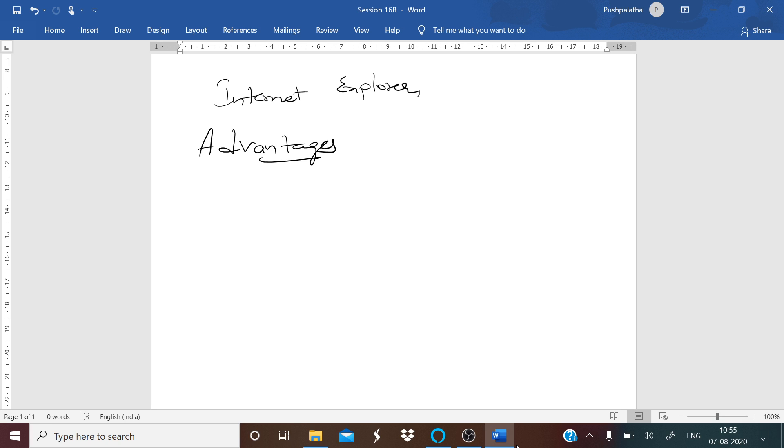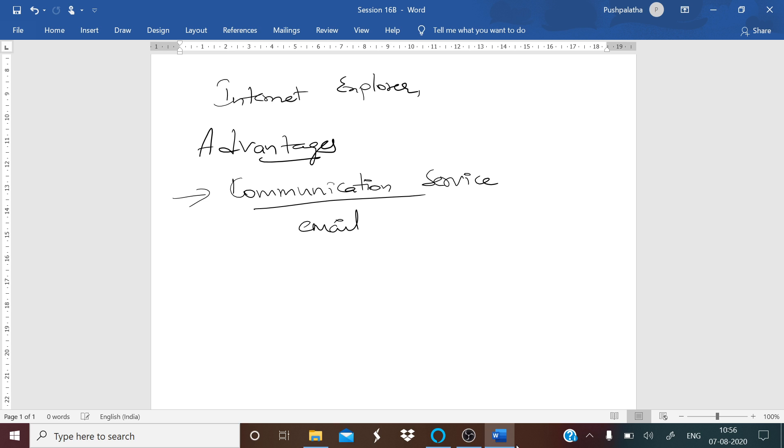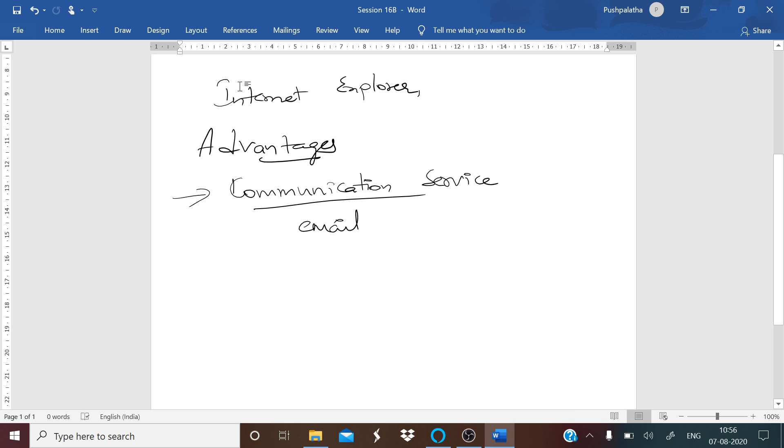What are the advantages of WWW? One of the first advantages is the communication service. Email is an online correspondence system. With email you can send and receive instant electronic messages like work letters. Your messages will be delivered instantly to people anywhere in the world, unlike traditional post which may take more time and sometimes may not reach at all.